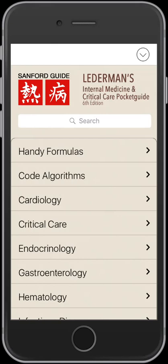This is the first time that this particular pocket guide has been available for the mobile platform. Previously, the Sanford Guide offered it in the fifth edition as a pocket guide, but this year they're offering it both as a pocket book and a mobile pocket guide for both iOS and Android. Let's take a look.